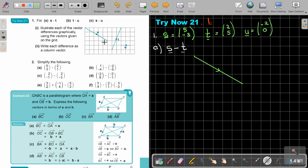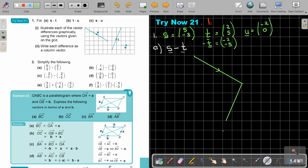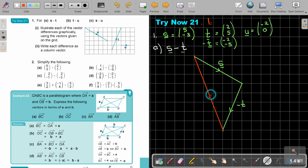Now instead of positive T, this is going to be negative T. Negative T is going to be negative 2 and negative 5. So from the tip of S, I go negative 2 and negative 5. The final result is still from the start to the end — that is S minus T.